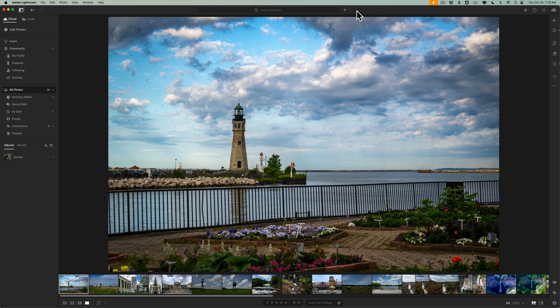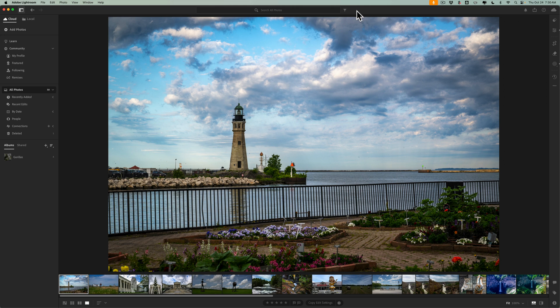In this video, we're going to talk about what's new in Lightroom or what many of us call the cloud version of Lightroom or what some people call the desktop version of Lightroom. So let's just get into it.